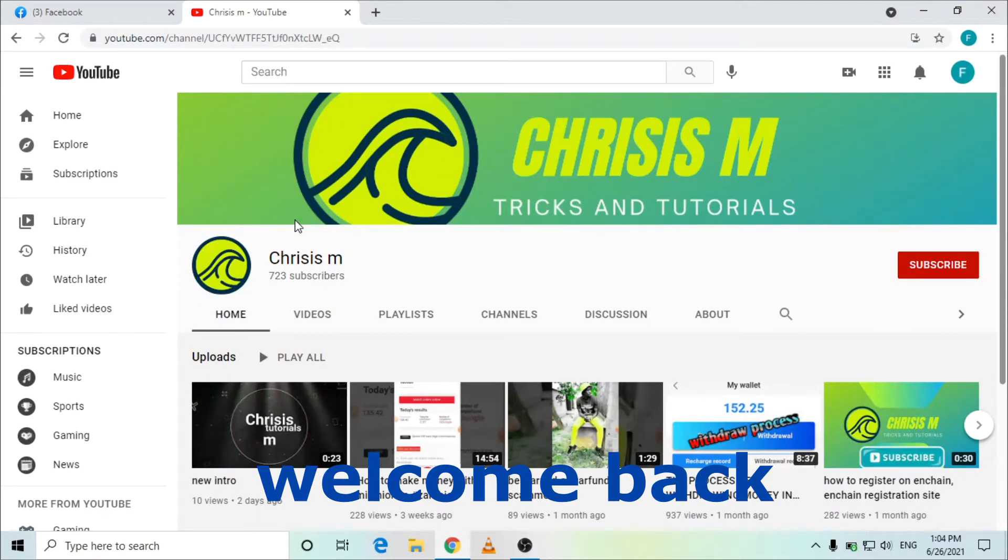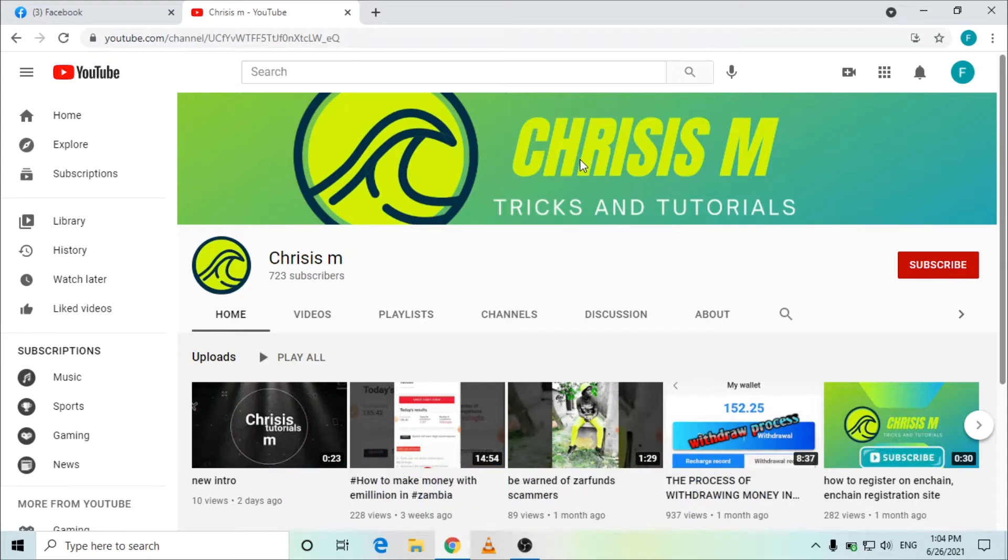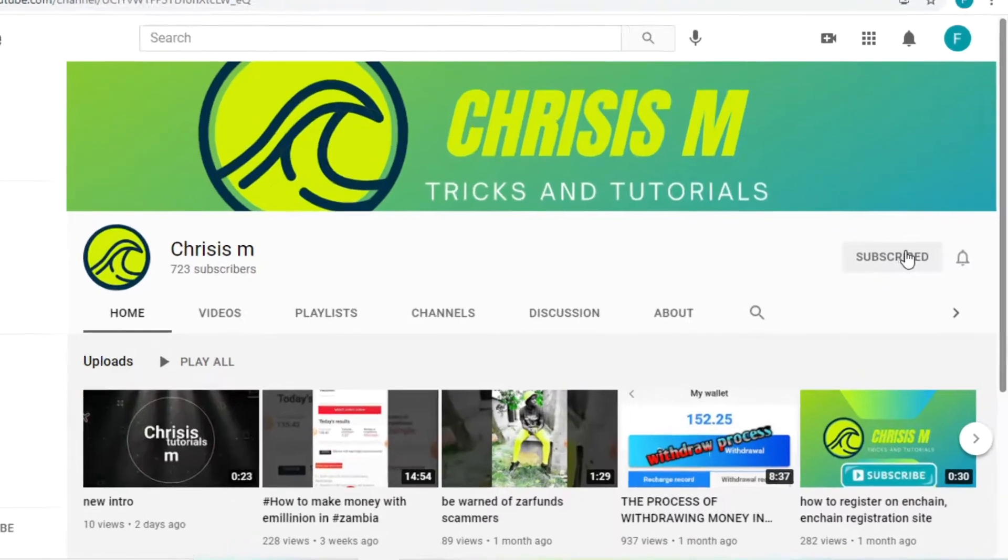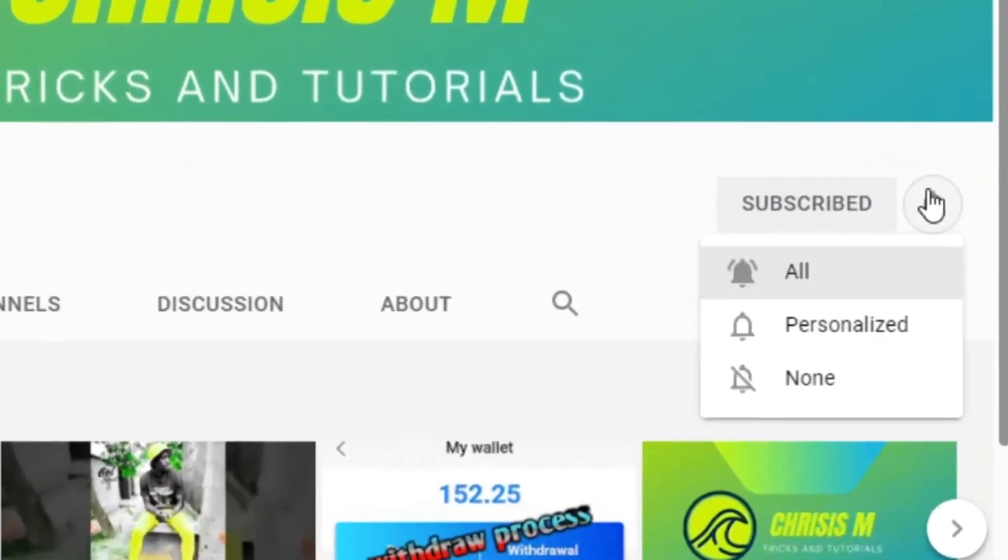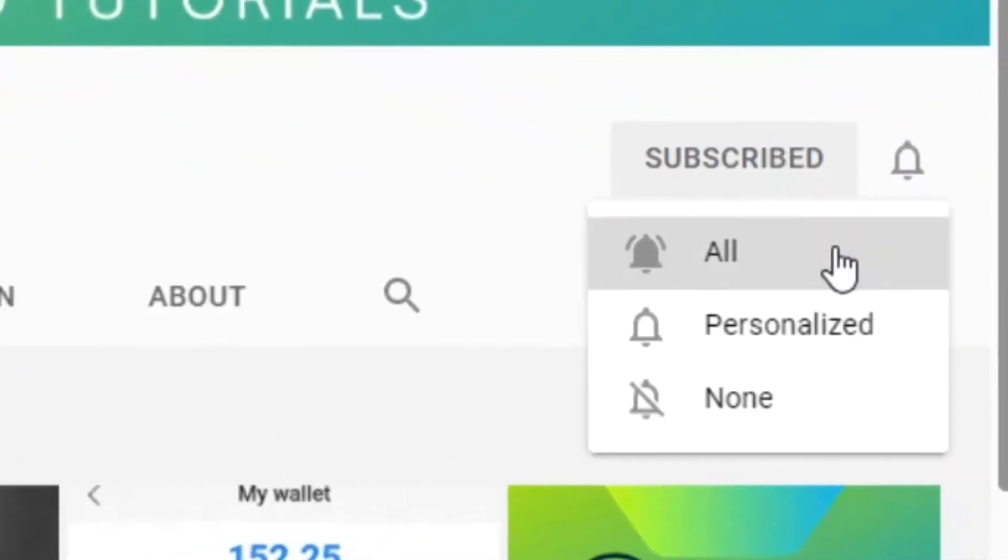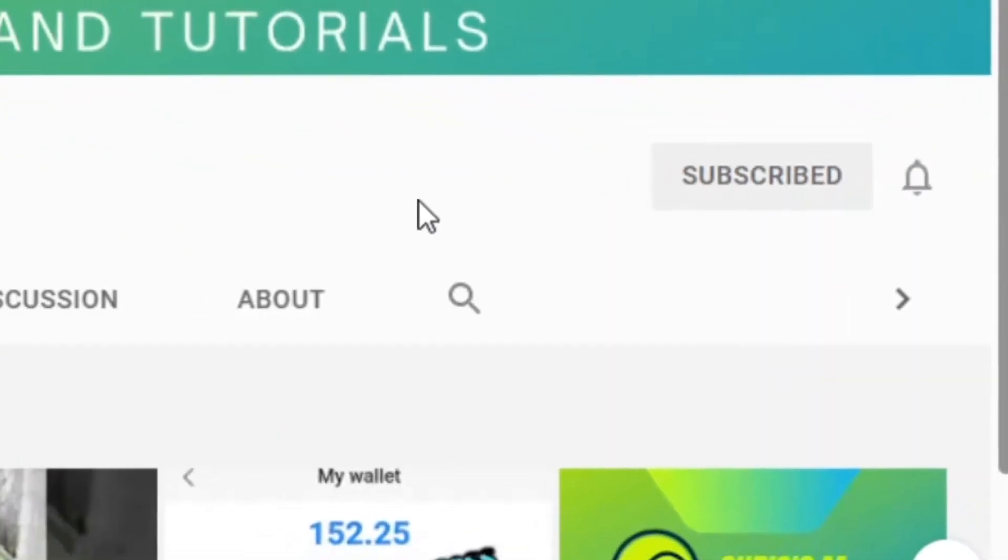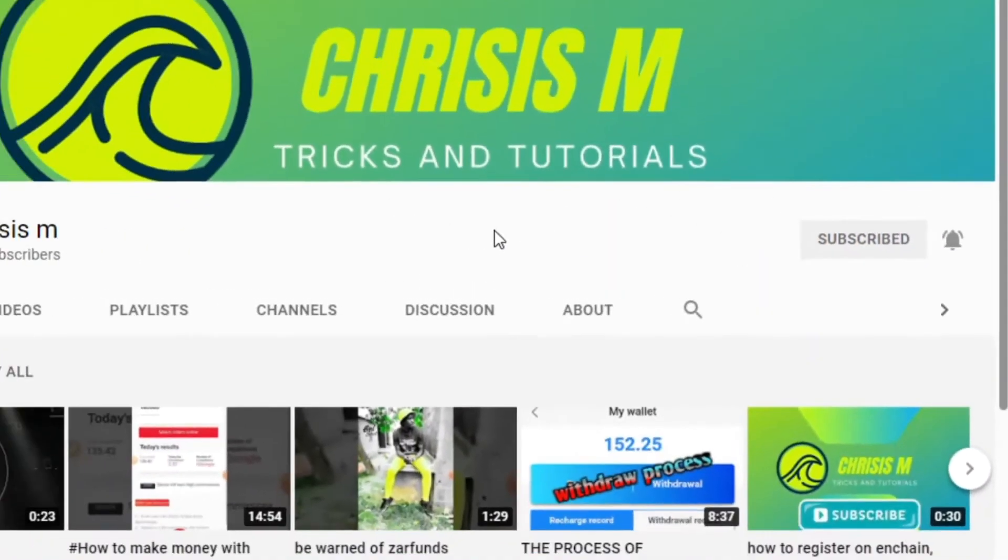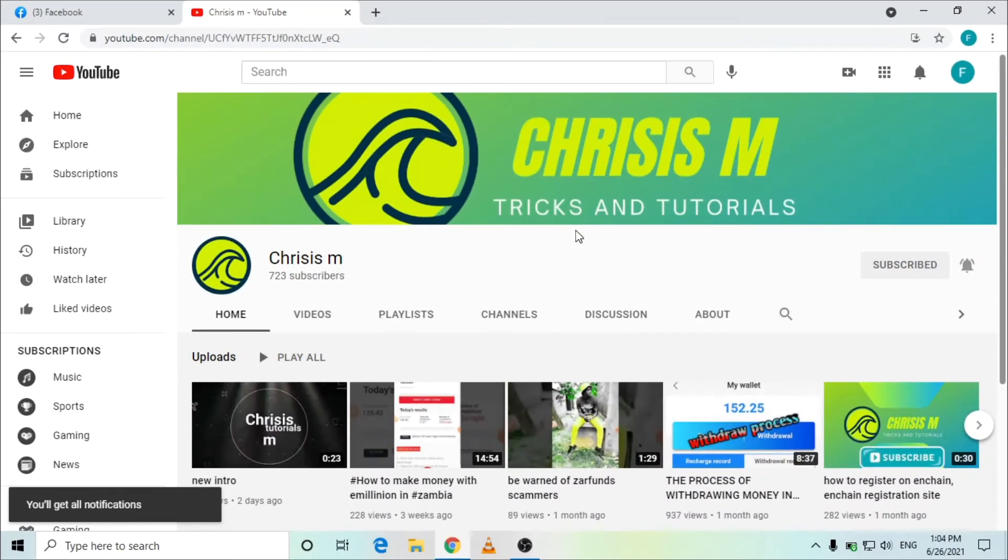Welcome back. In this video I'm going to show you how you can add your credit card or MasterCard to your Facebook account. Before I go any further, if you are new to this channel please don't forget to subscribe, like, and turn on the notification bell to get notified every time I post a video. Let's jump into Facebook.